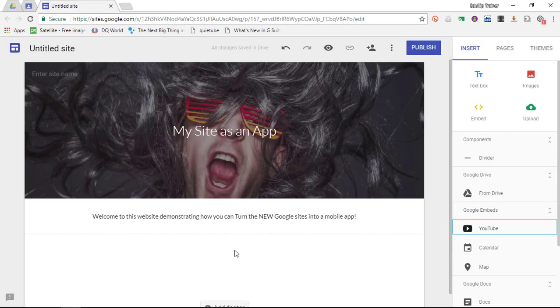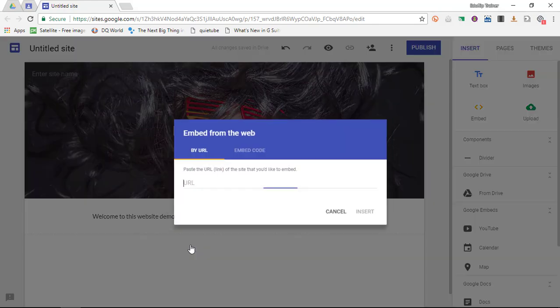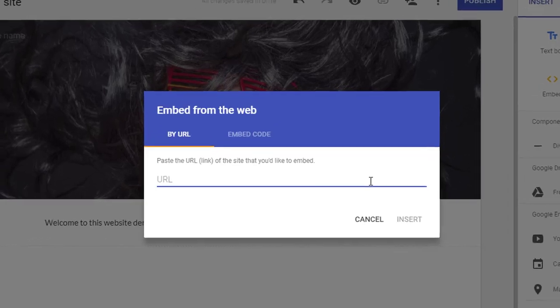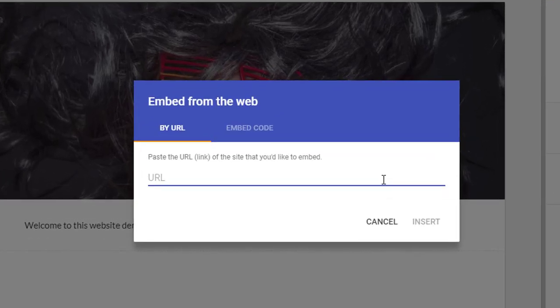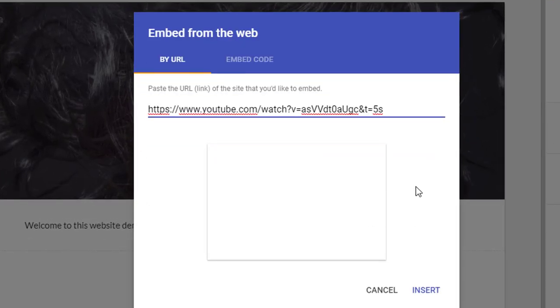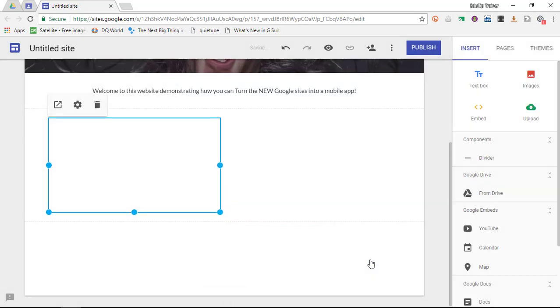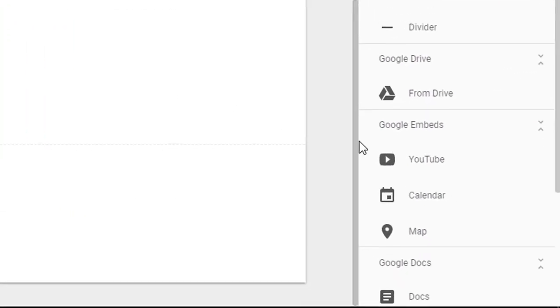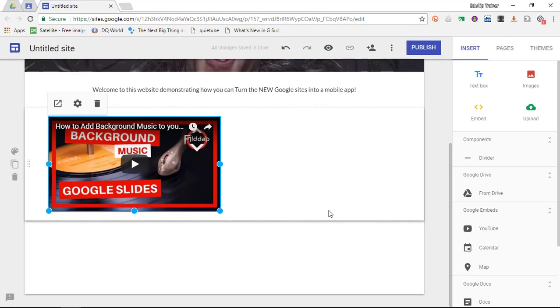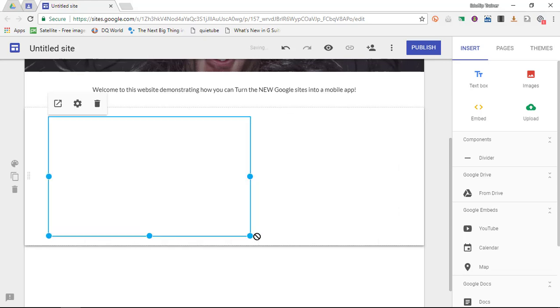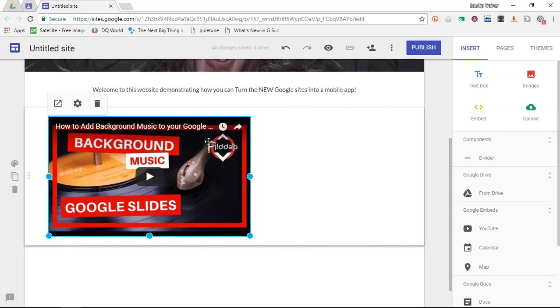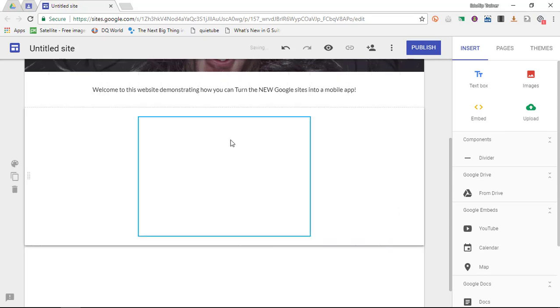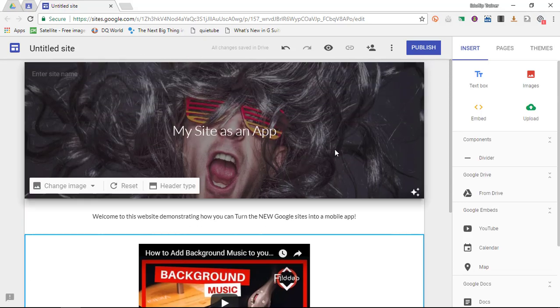Now below these two sections I would like to have a third section and in this third section I'd like to have a YouTube video. So I'm going to go to embed from the web. Simply paste my YouTube URL and it is going to pull in the video. Now alternatively I could select Google embeds YouTube and search for the video manually. I'm going to just enlarge this slightly, bring it to the middle.